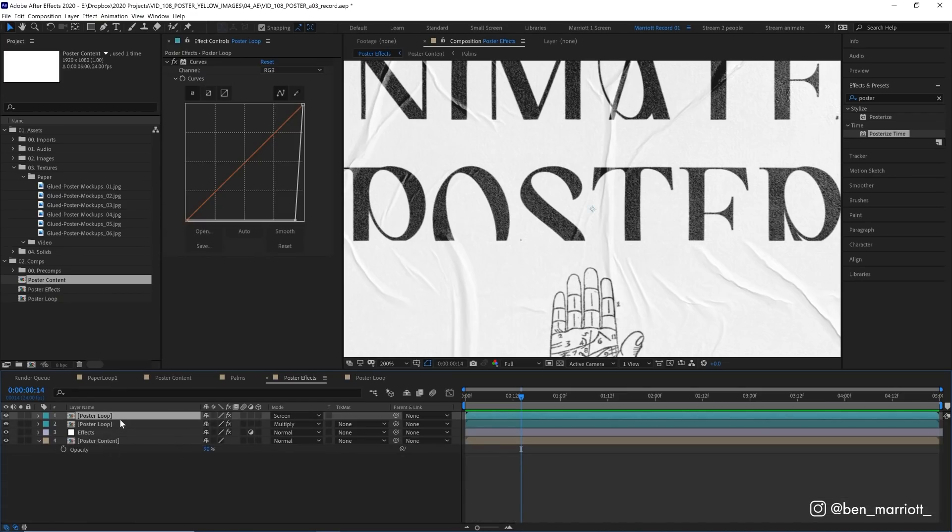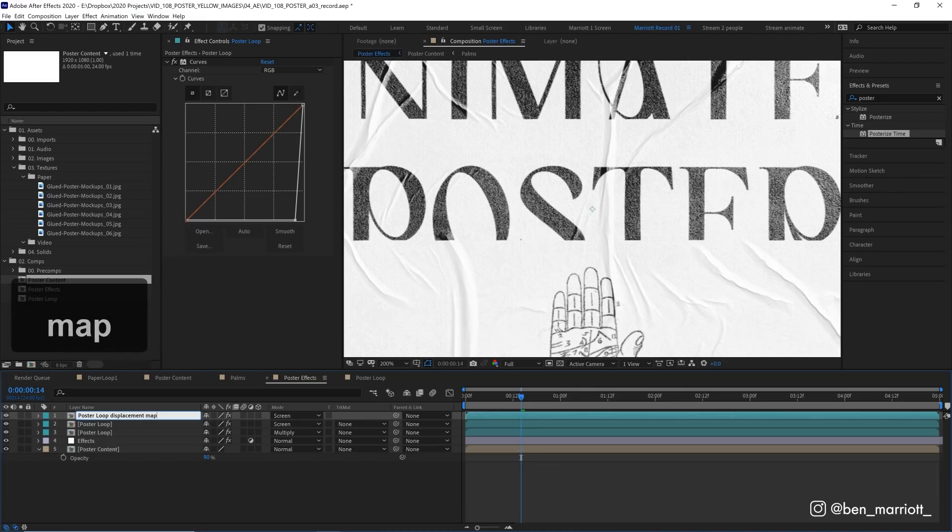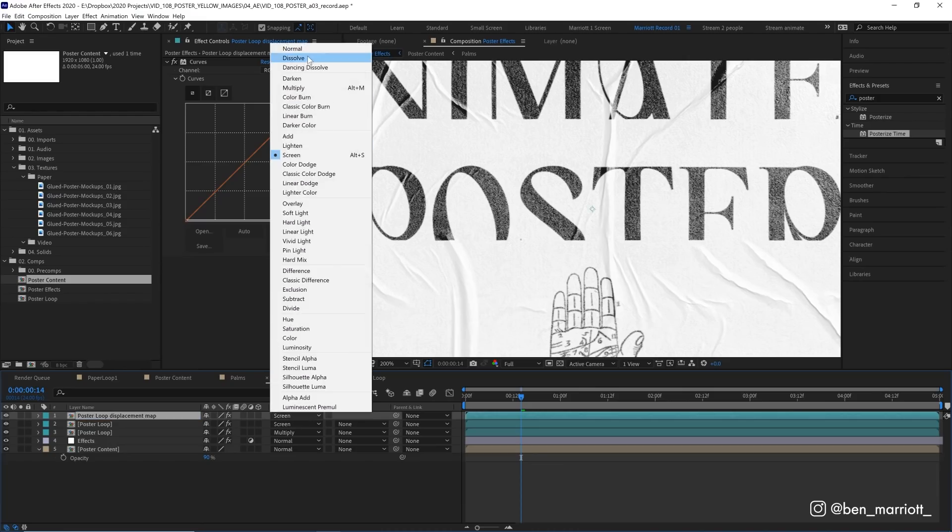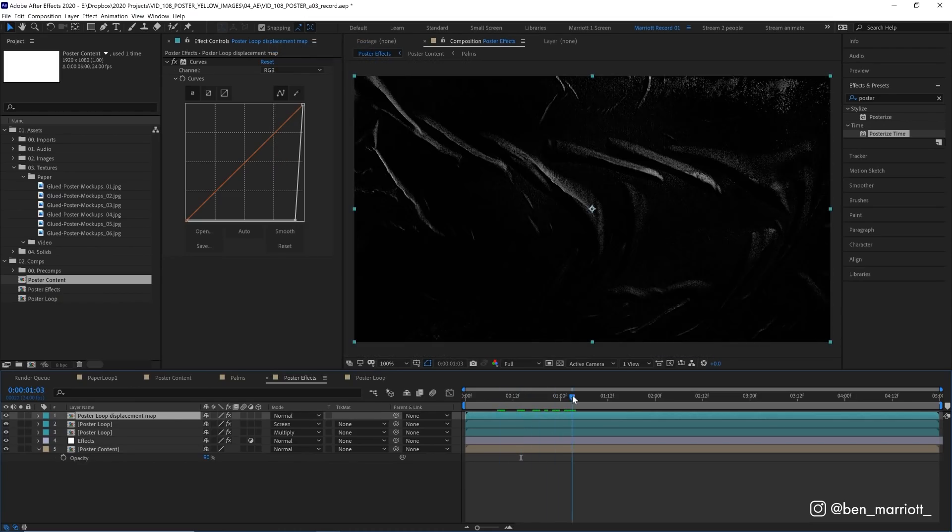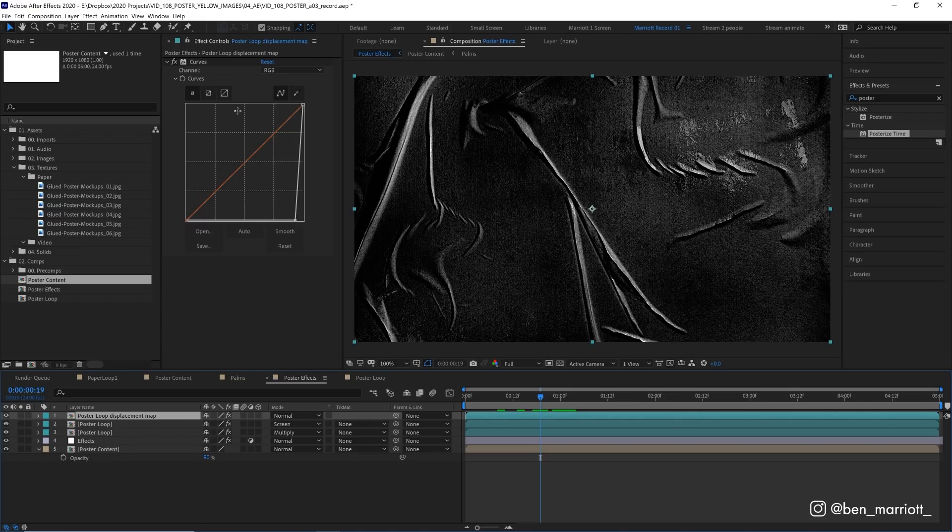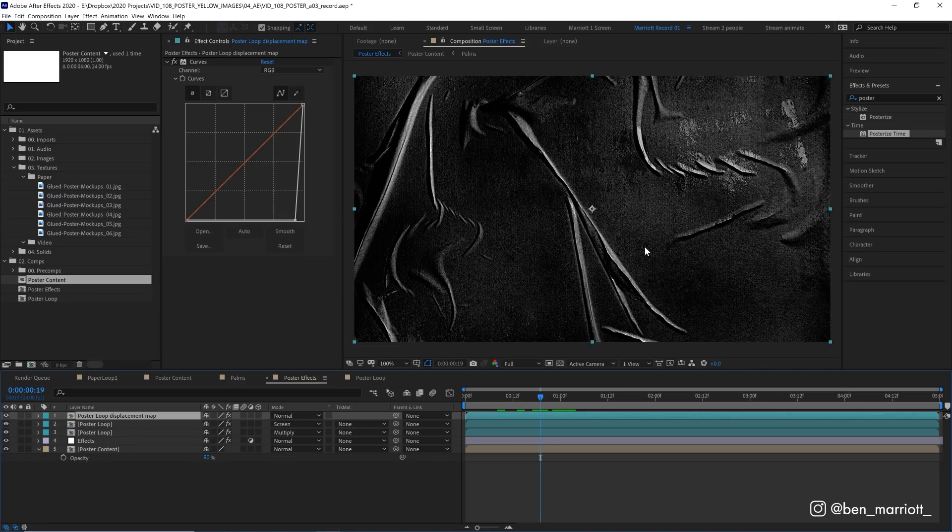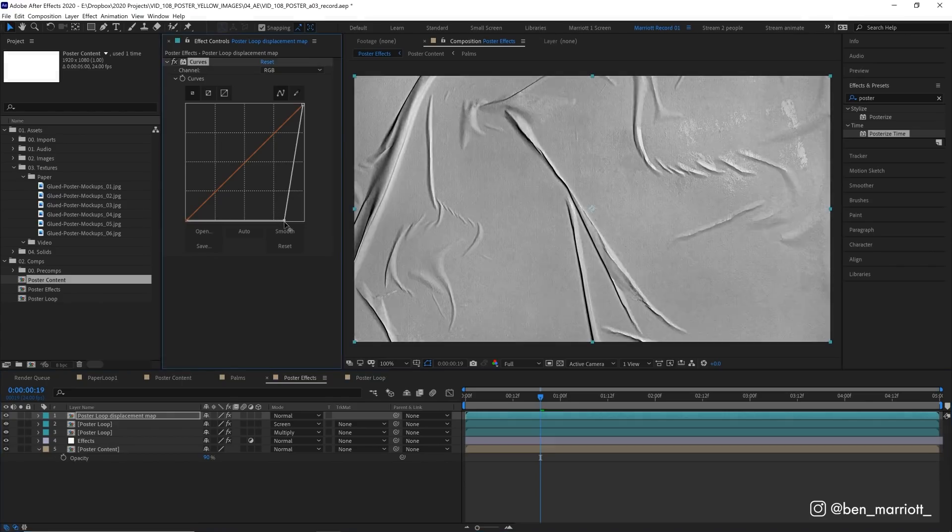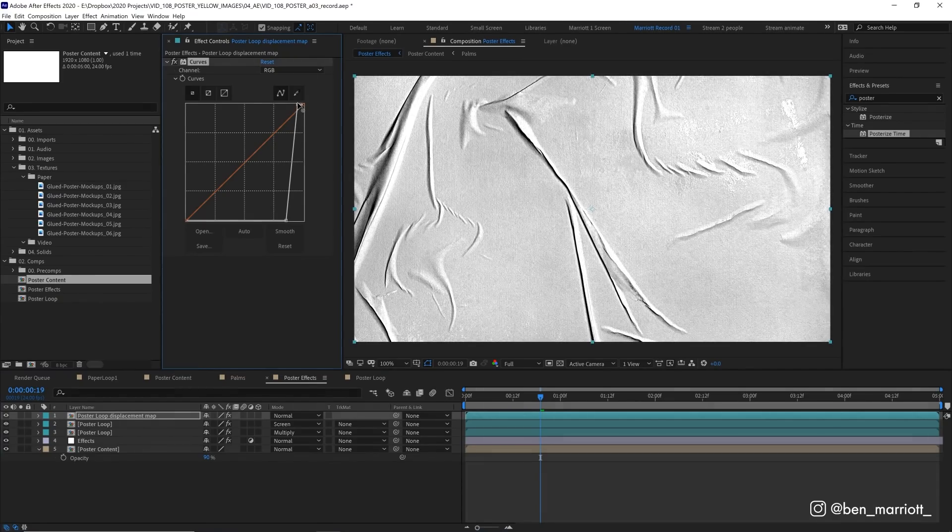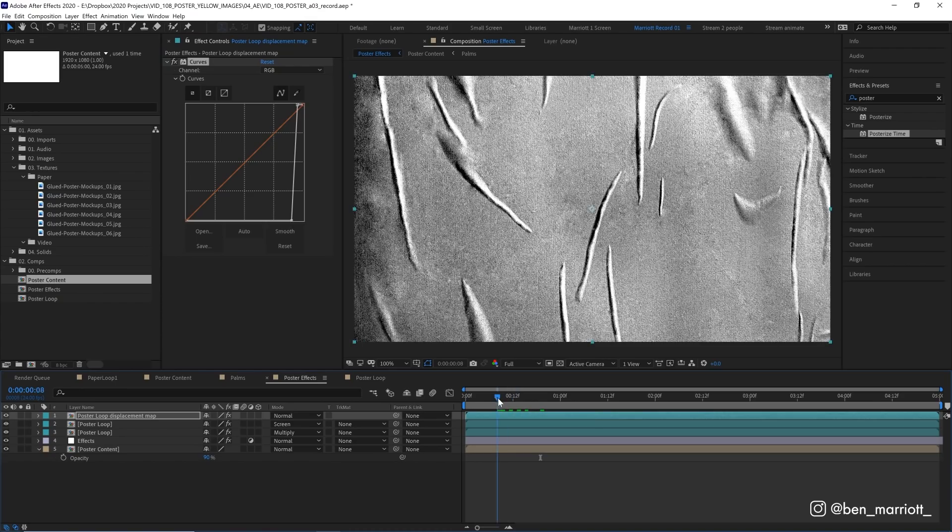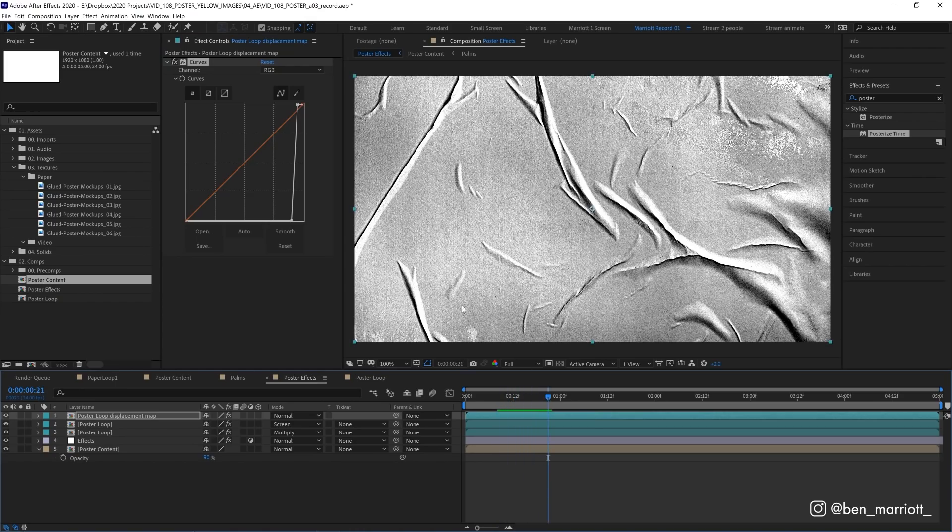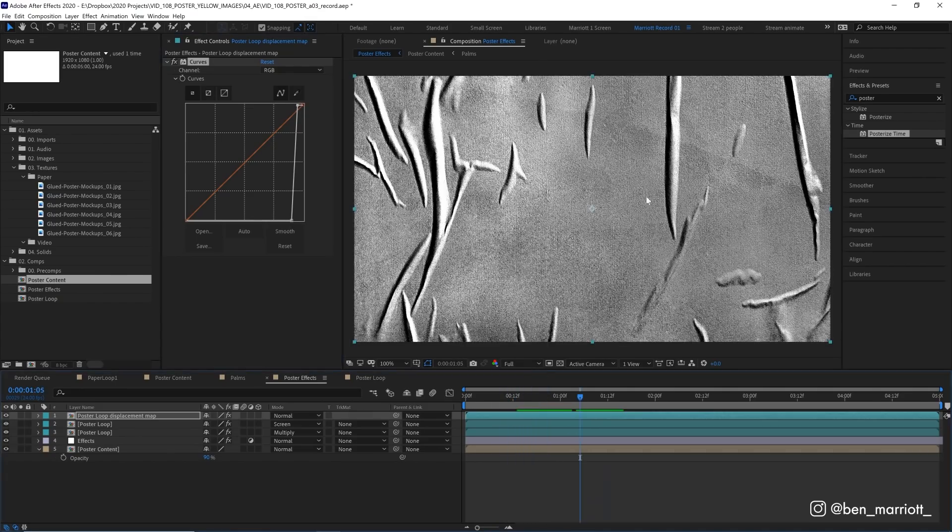And we can do that by just duplicating our poster loop that we have here. I want to rename this poster loop displacement map. And let's change its blending mode from screen to normal. So we can get a better look of what we're doing. Now this isn't too bad because we've already got this curves effect doing a lot of work on it. But what we really want is even amount of black and white and some gray in the middle. Because gray, a very perfect middle gray will leave our layer unaffected, but white and black areas will affect our layer the most. So let's just adjust our curves a little bit. Let's pull the whites out. So it's very bright white here, very dark. And we are aiming for around the middle gray in the middle.